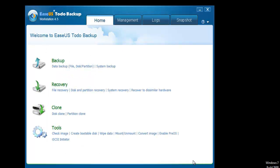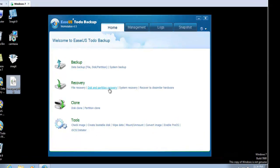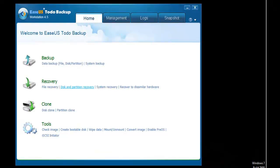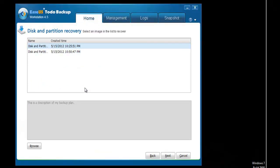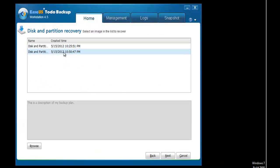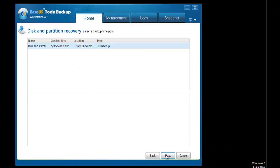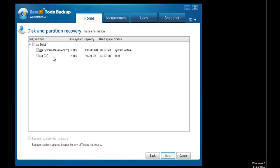When you want to restore a system, just launch the software and click Disk Partition Recovery. Follow the wizard to choose the image and perform the recovery.